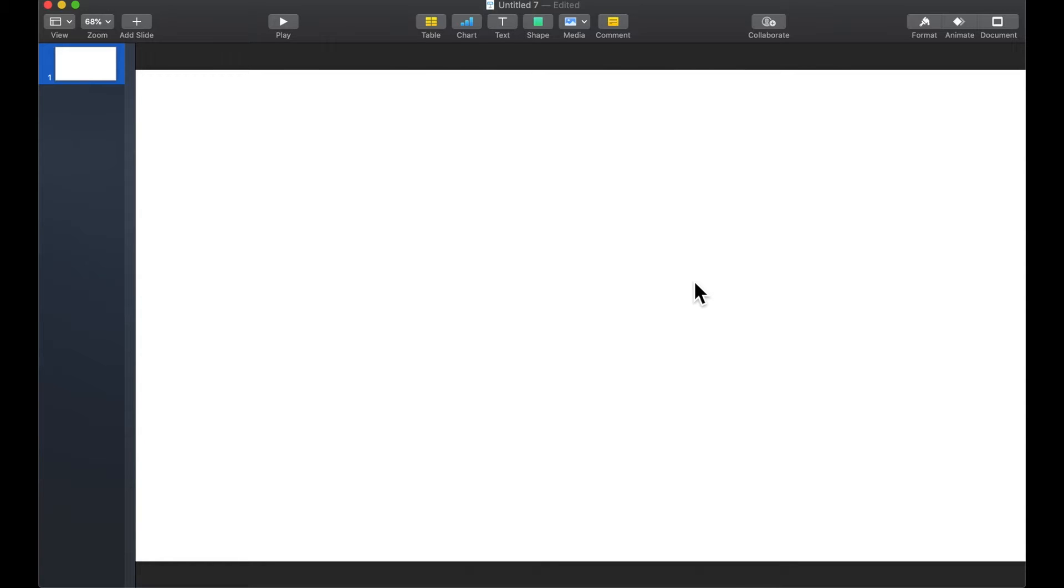For this example I am starting with a brand new blank slide but you can do this on any slide that you're currently working on.